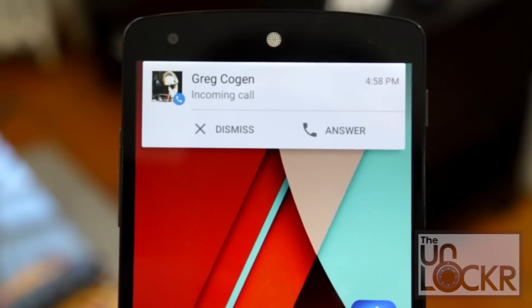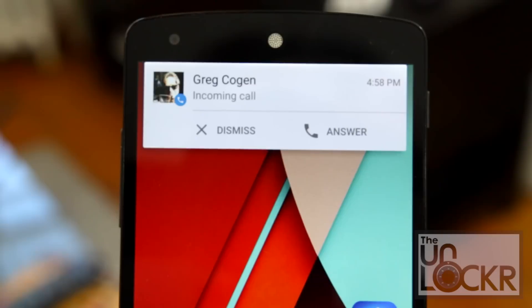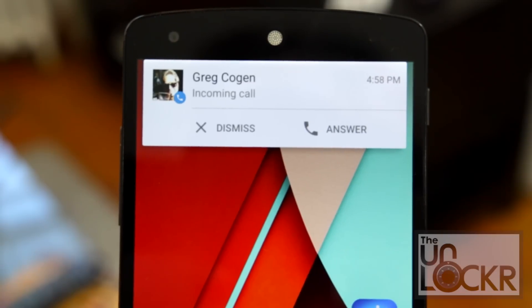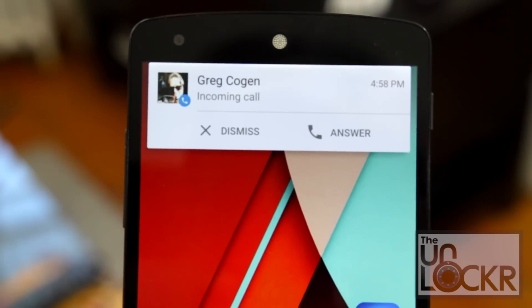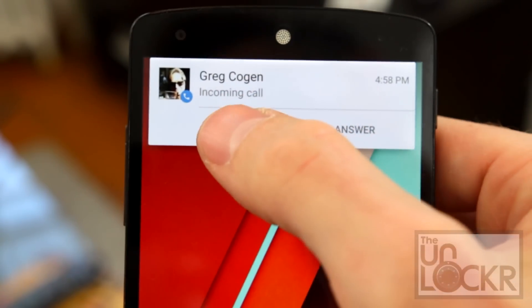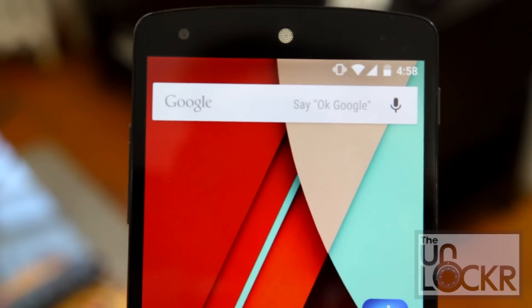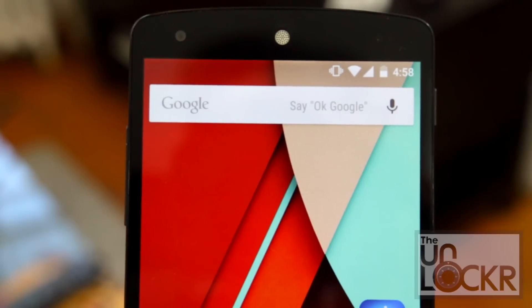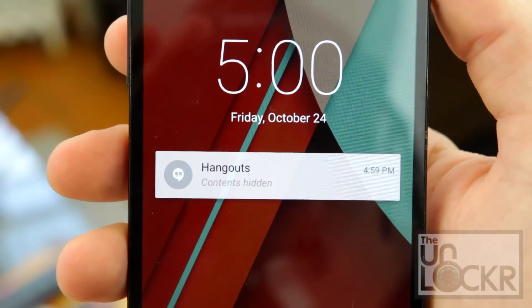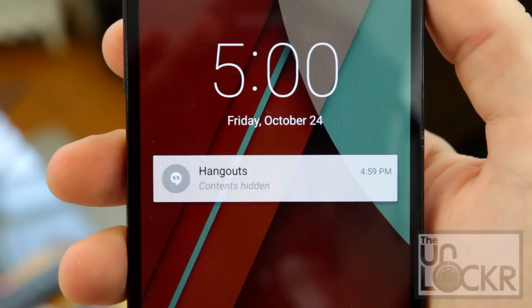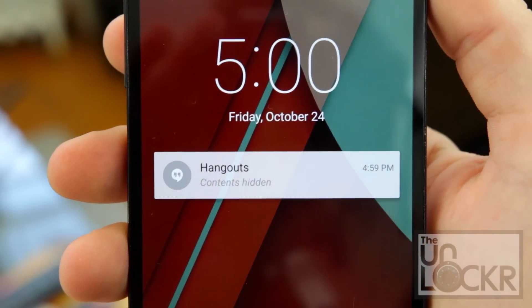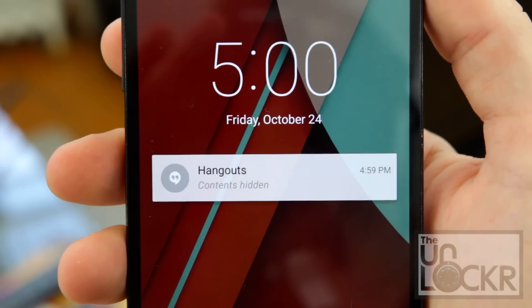Notifications got an overhaul here, too. Important ones now appear as a small floating window at the top of the screen and have action buttons that can be used to interact with them without having to leave the current view. They also show on the lock screen with more options as well, and you can control how much content or detail they show — handy if you have nosy friends, for example.